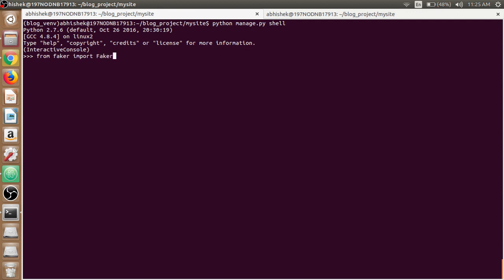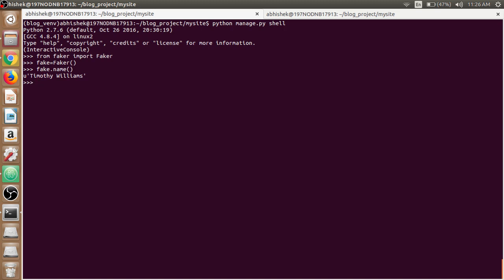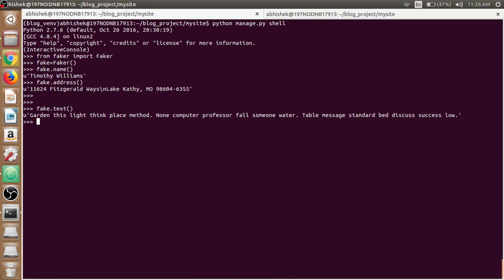Now we have to create and initialize a Faker generator which can generate data by accessing properties named after the types of data we need. So just write fake equals Faker. We are now generating the Faker object. We can now use various attributes and methods of this fake object. We can use fake.name which gives Timothy Williams, and we can use fake.address as well. We can use text as well using fake.text.